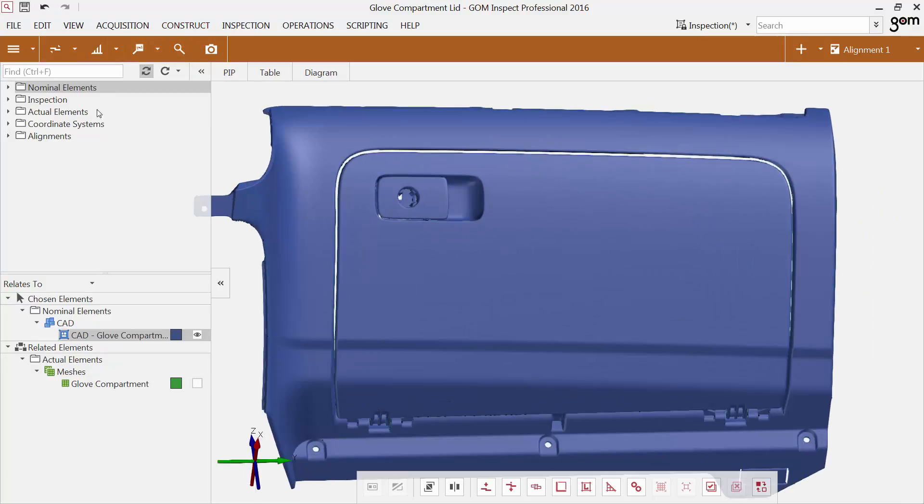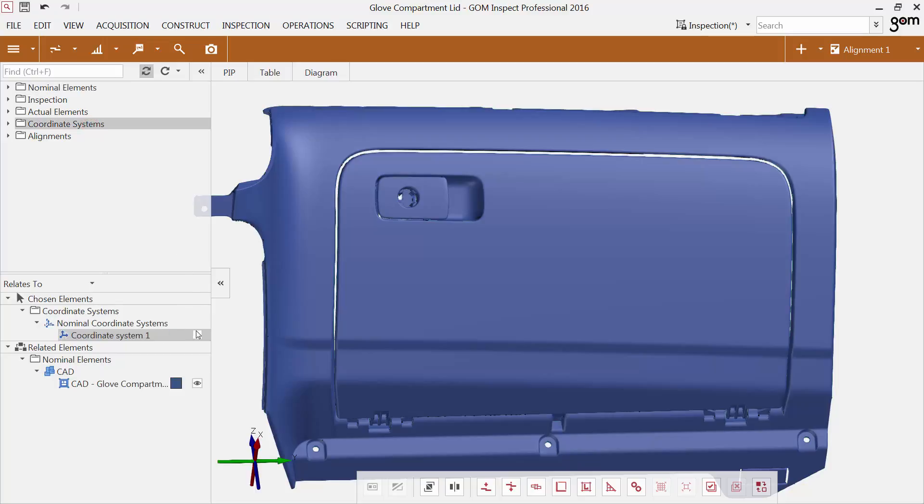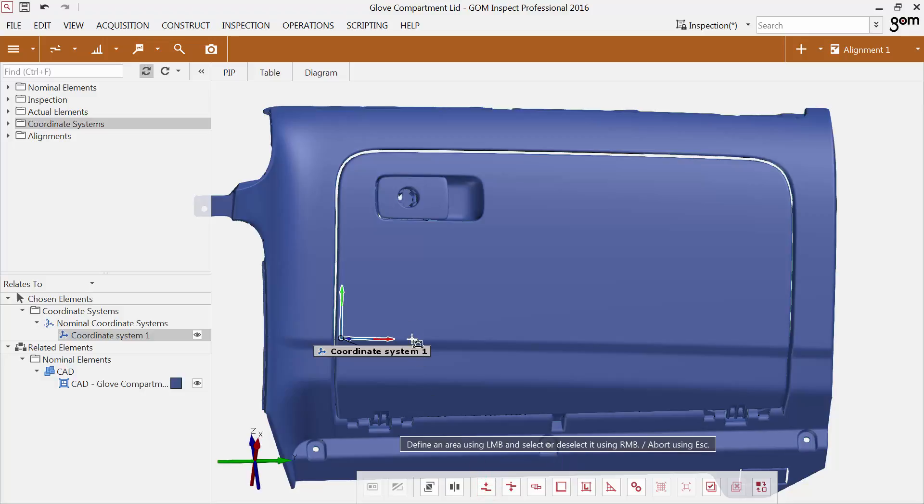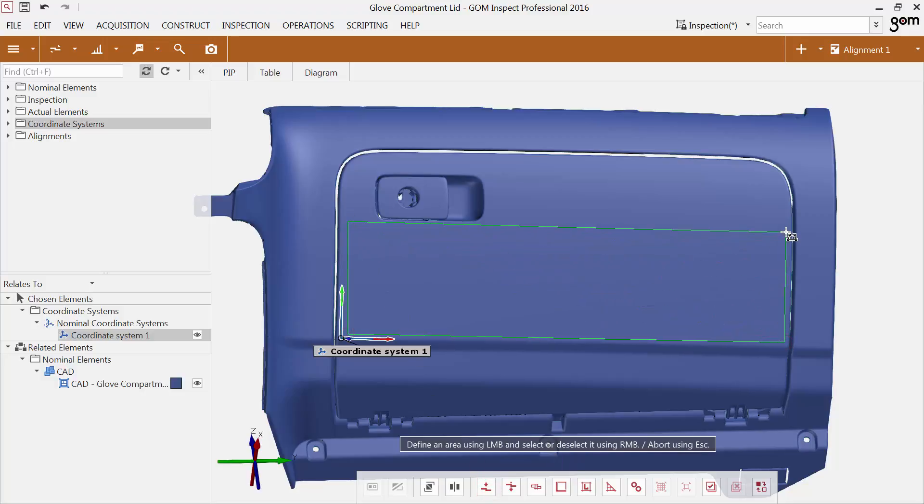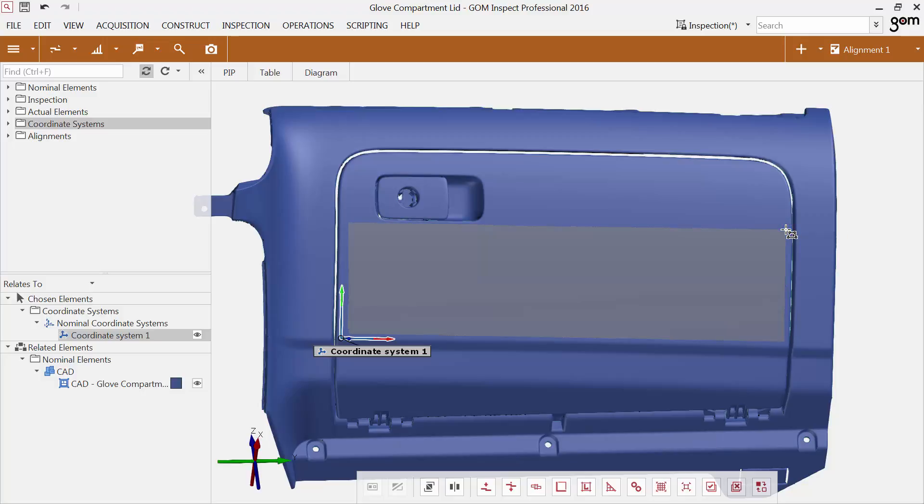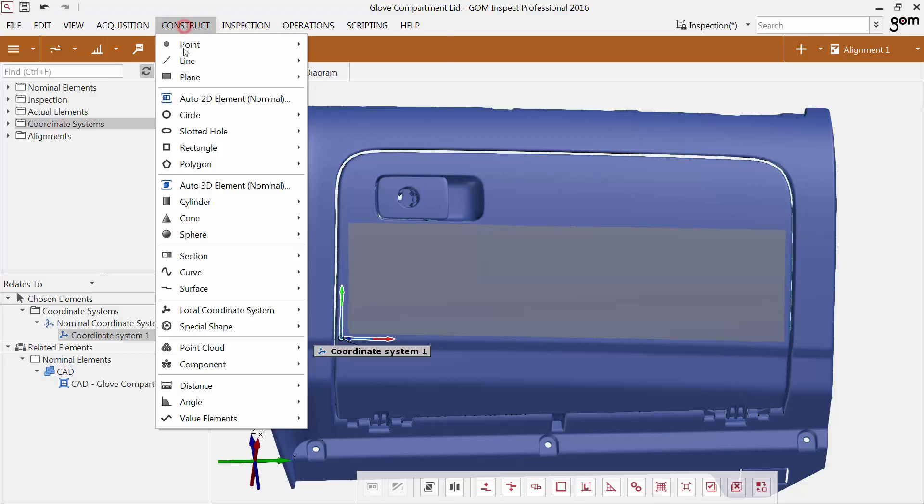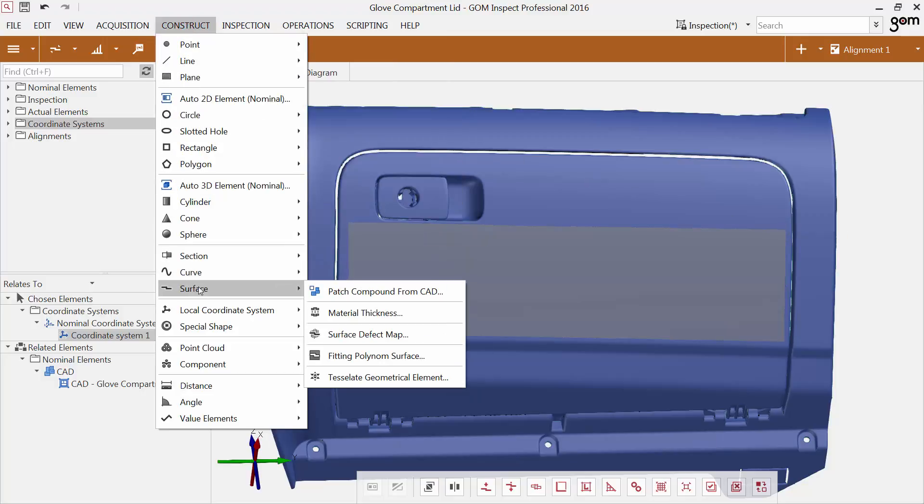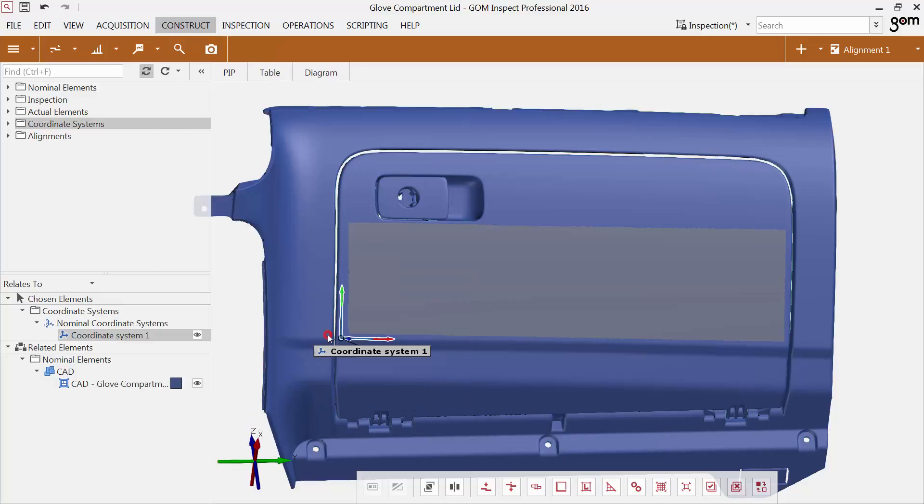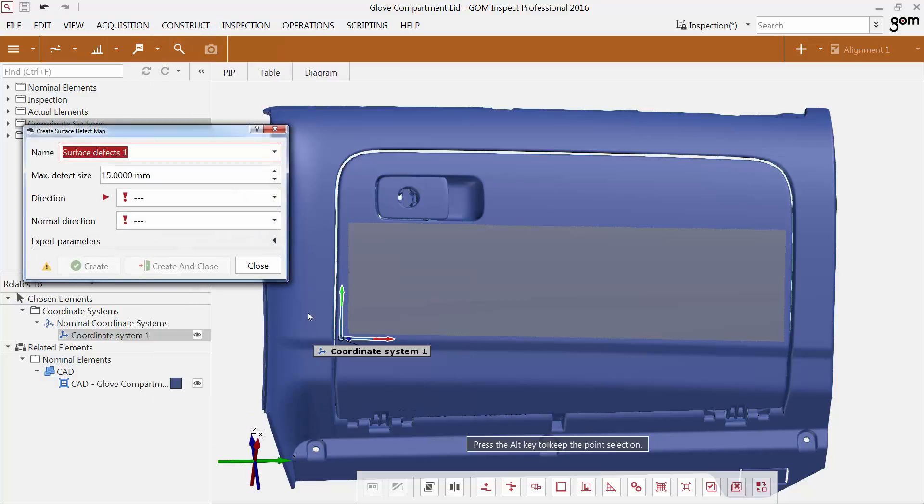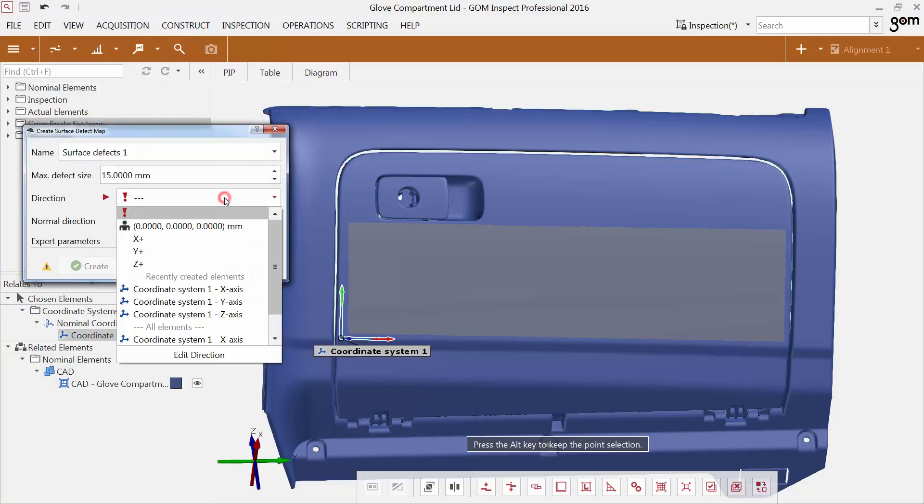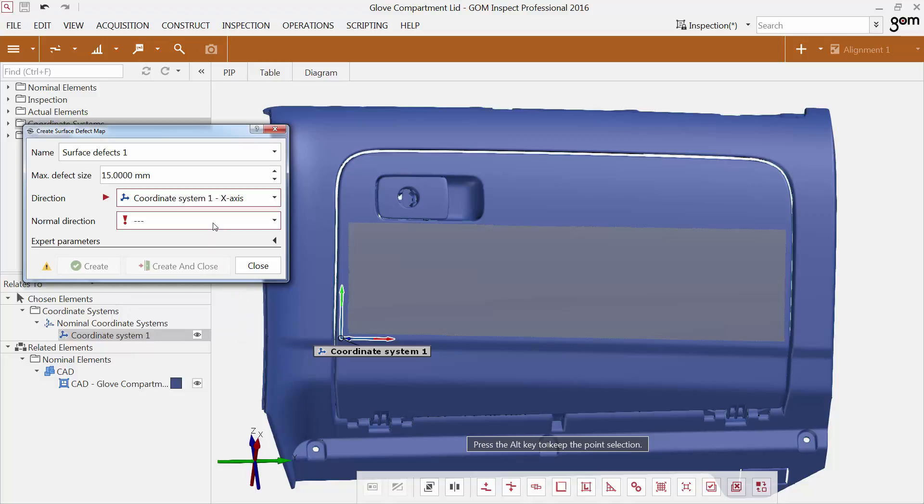A local coordinate system without measuring principle already exists. Select the area which you would like to inspect. Based on the selected area, you can construct a surface defect map. I'd like to inspect along the x-axis of the local coordinate system.